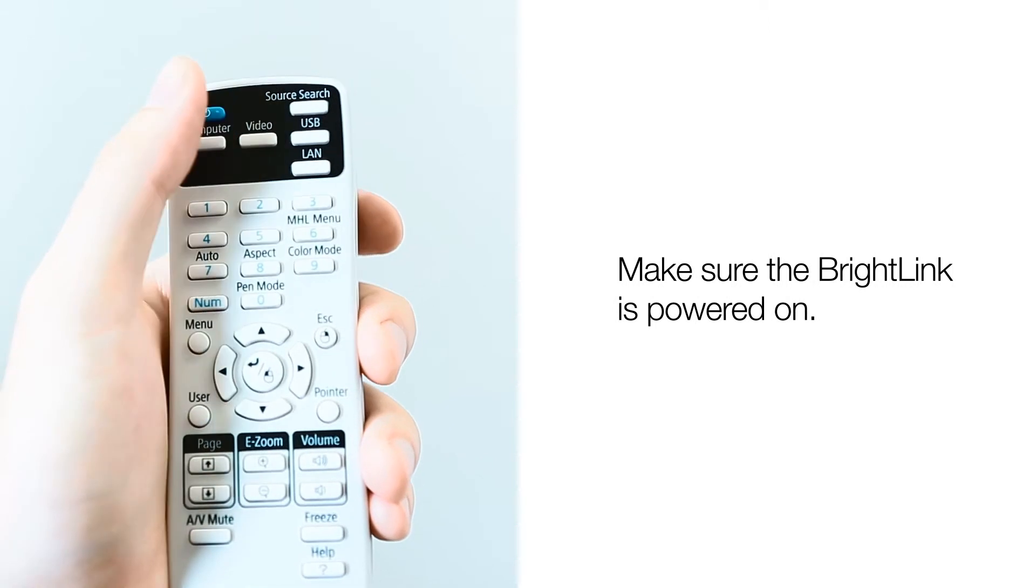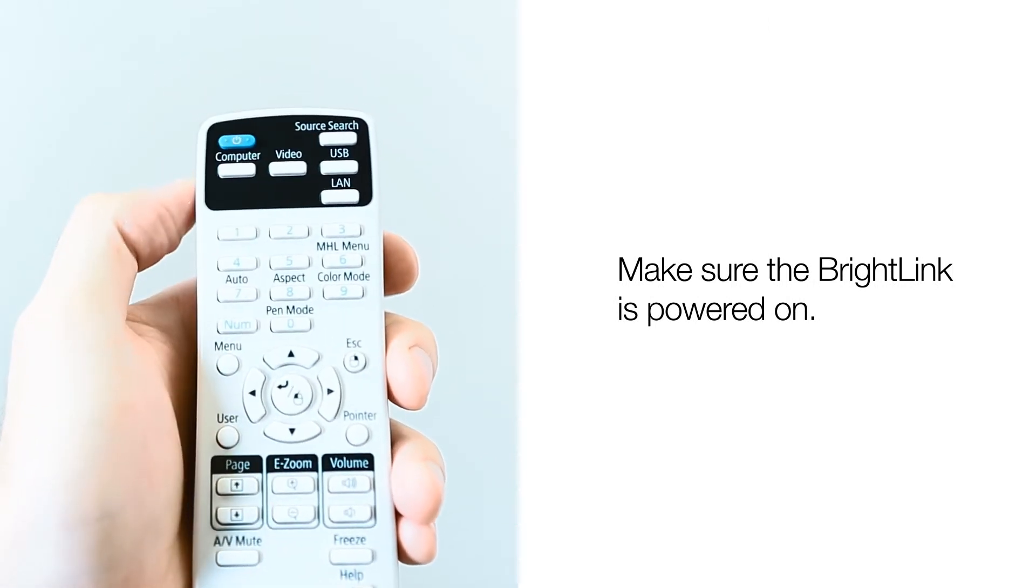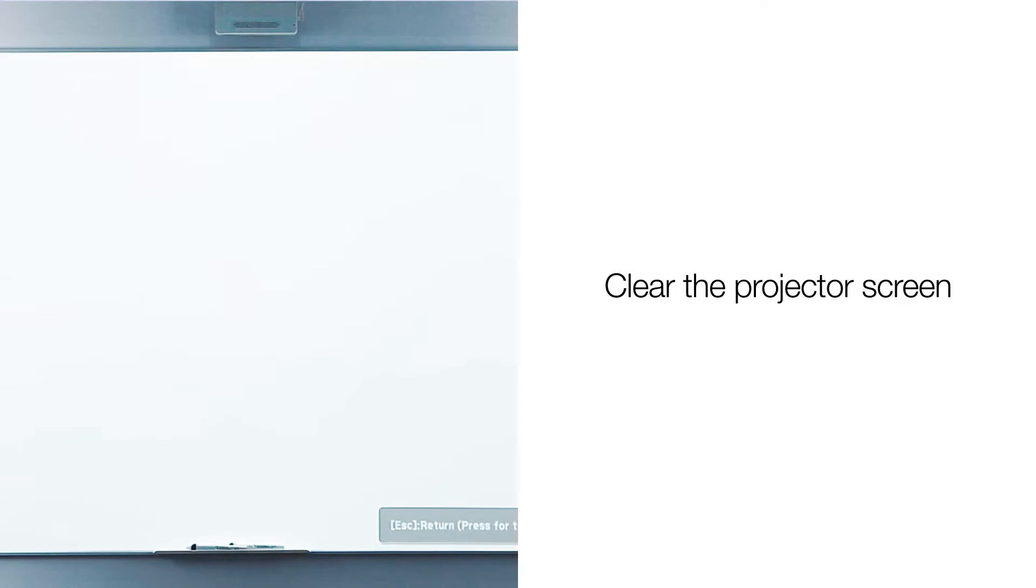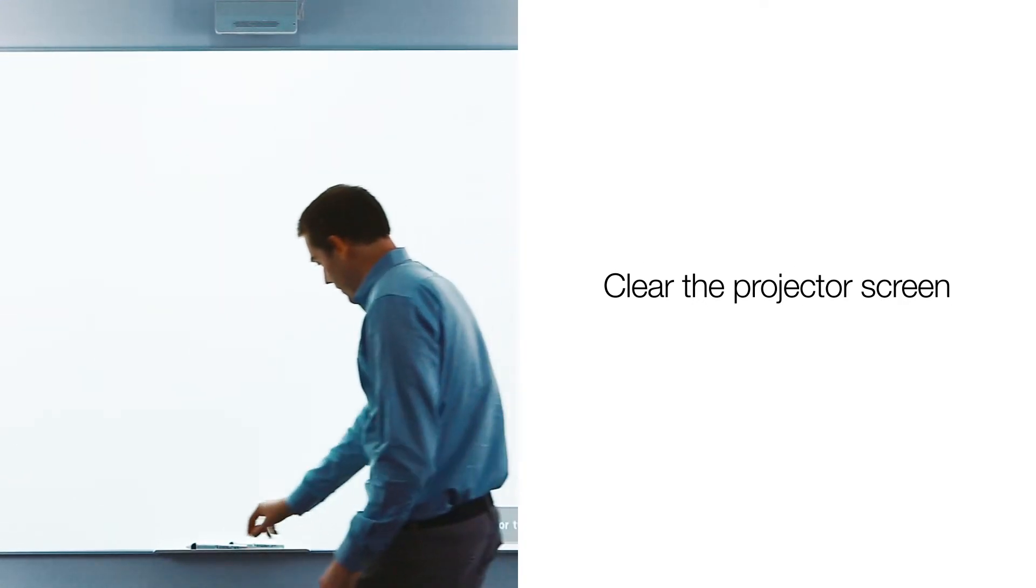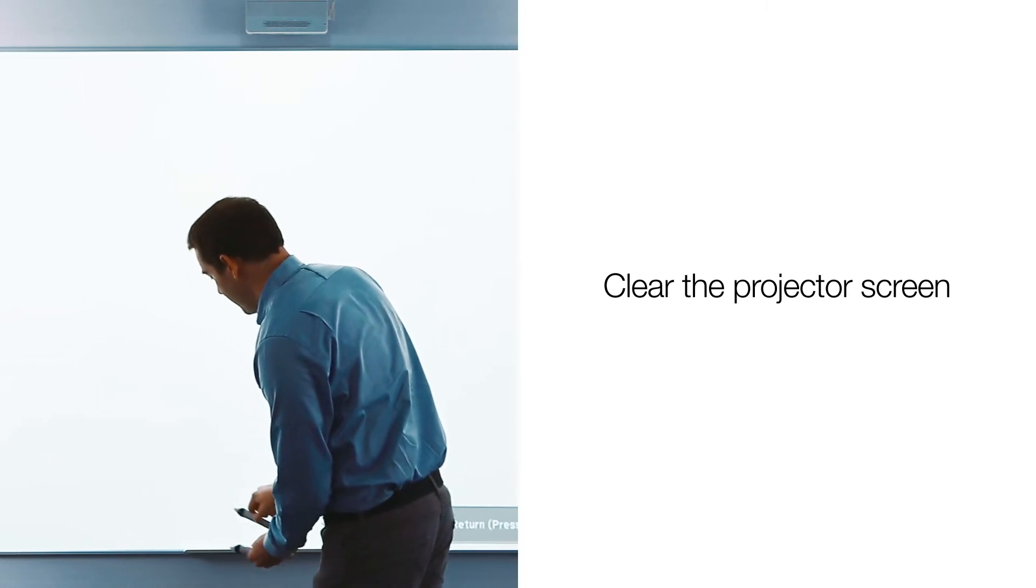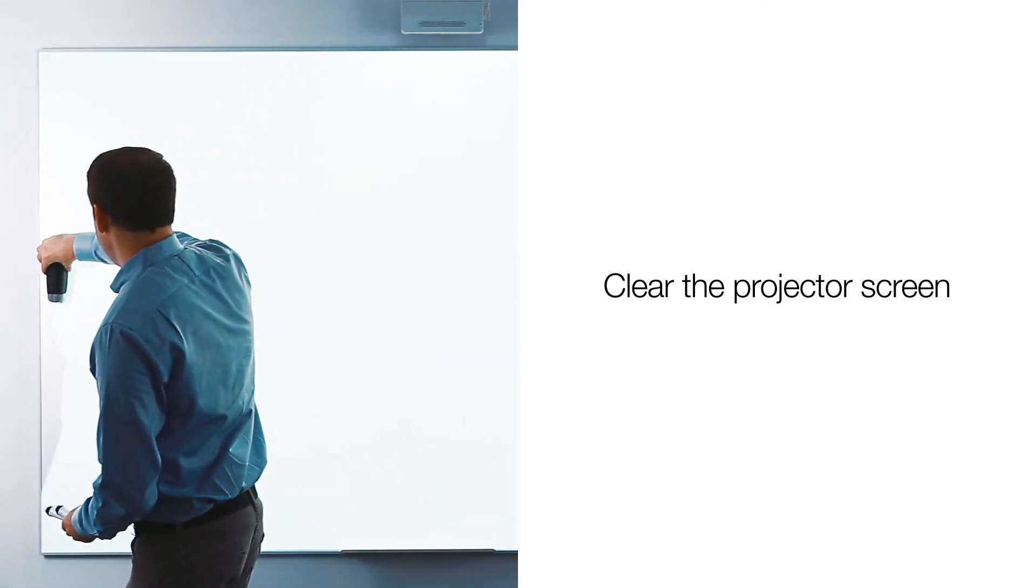Before starting the calibration process, make sure the BrightLink is powered on. Next, make sure your projection surface is clean and clear of any objects on the board, including magnets, erasers, or any other objects that may be in the projection field.